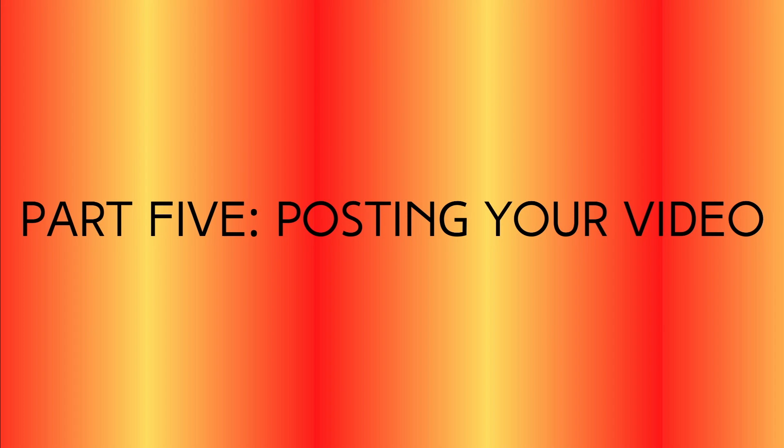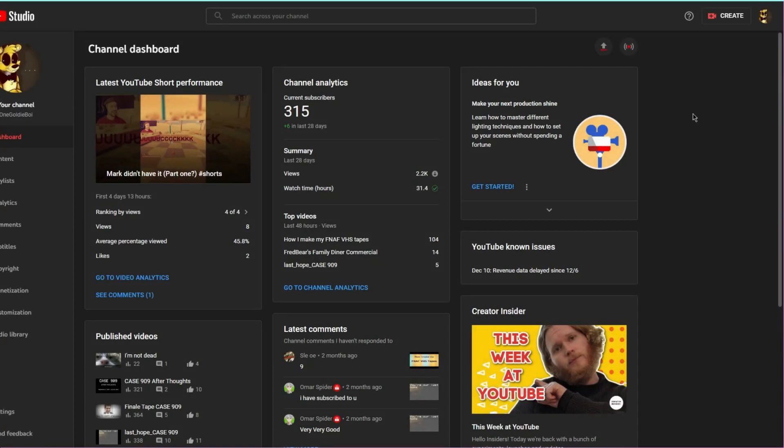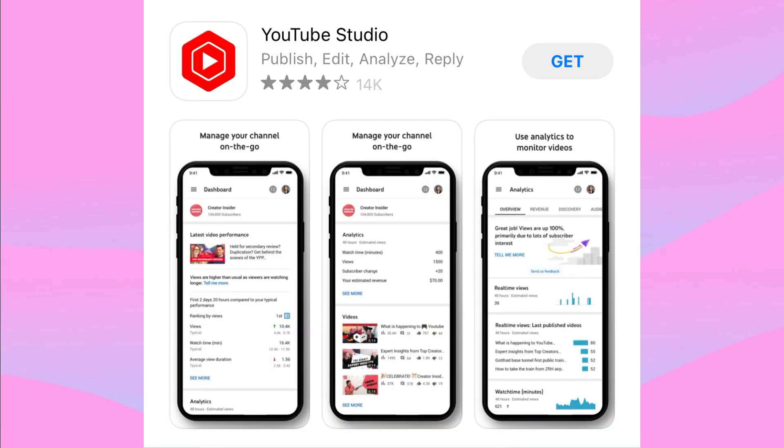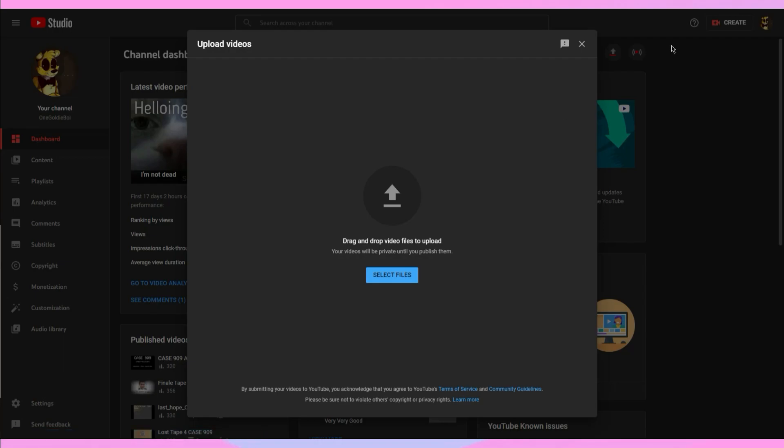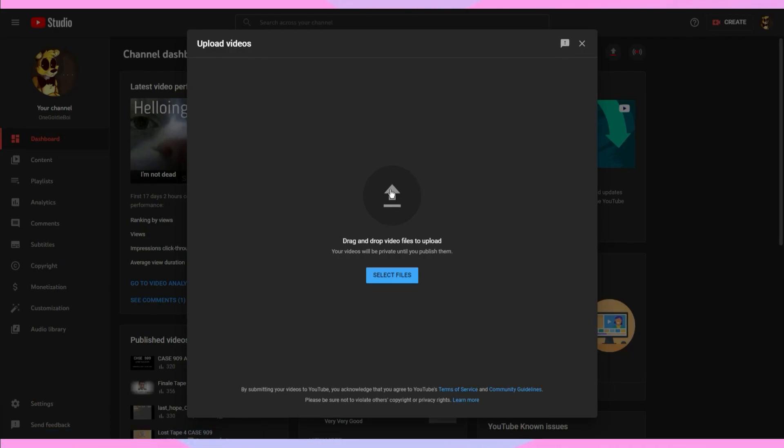So you've exported and you're ready to post! Now head over to either the desktop YouTube studio, or head to the YouTube studio app on either iOS or the Google Play Store. Click the arrow that will lead you to select a video to upload to YouTube. Click on your video.